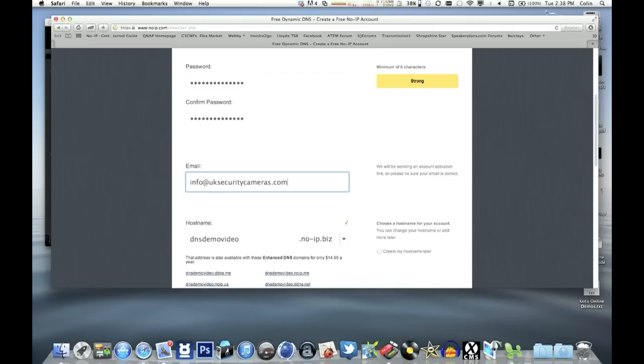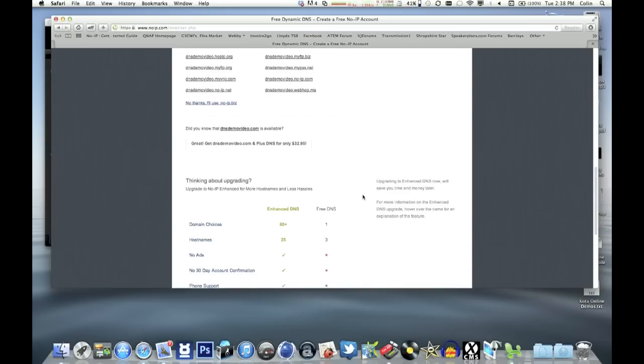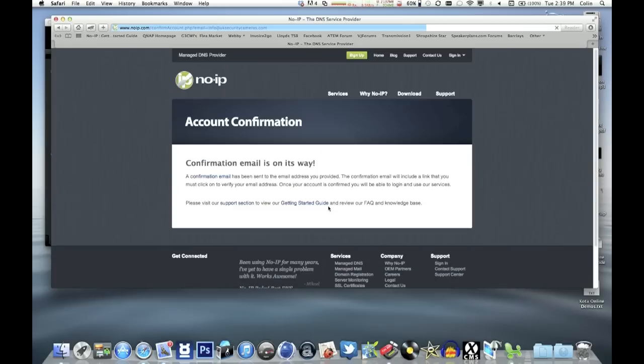And we scroll down the bottom of the page, you'll see you have a choice of free or paid. So just click on free.